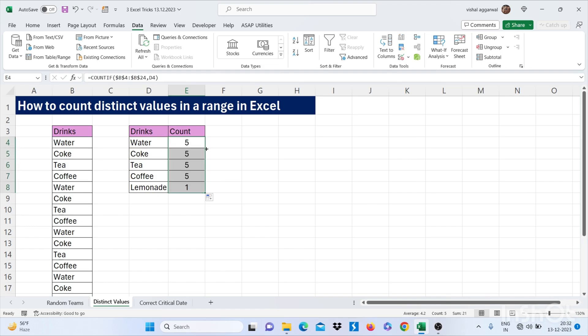Then drag this. This is how you can count distinct values in a range.